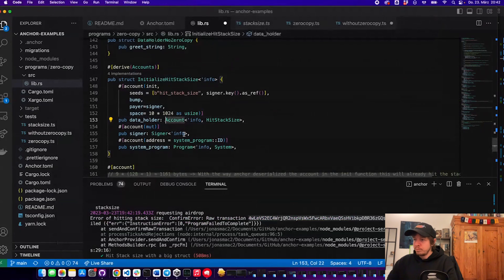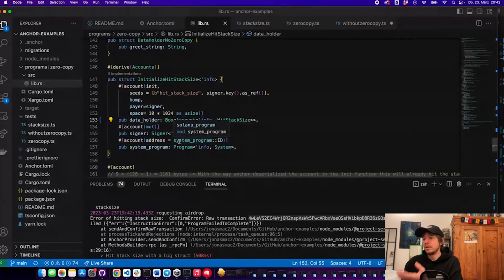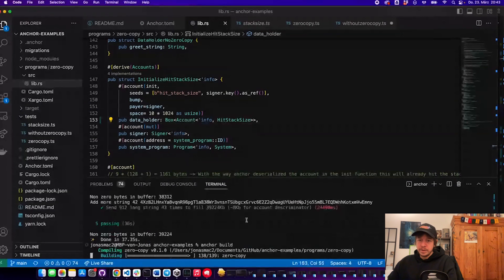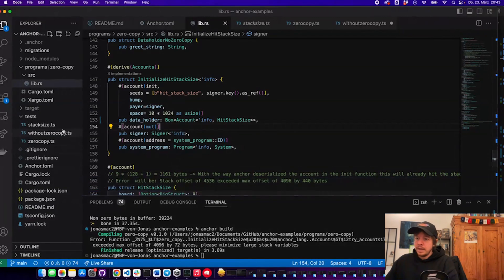Now I want to show you some tricks to save stack space and support bigger structs. What you can do is box the account in the 'derive accounts' struct. This creates a pointer of 16 bytes which points to the account, which will now be saved on the heap. If we run 'anchor build' again, we can see we saved a bunch of stack space — now we're only surpassing the stack size by 72 bytes. Whenever you have big structs larger than 16 bytes, it makes sense to box the accounts.